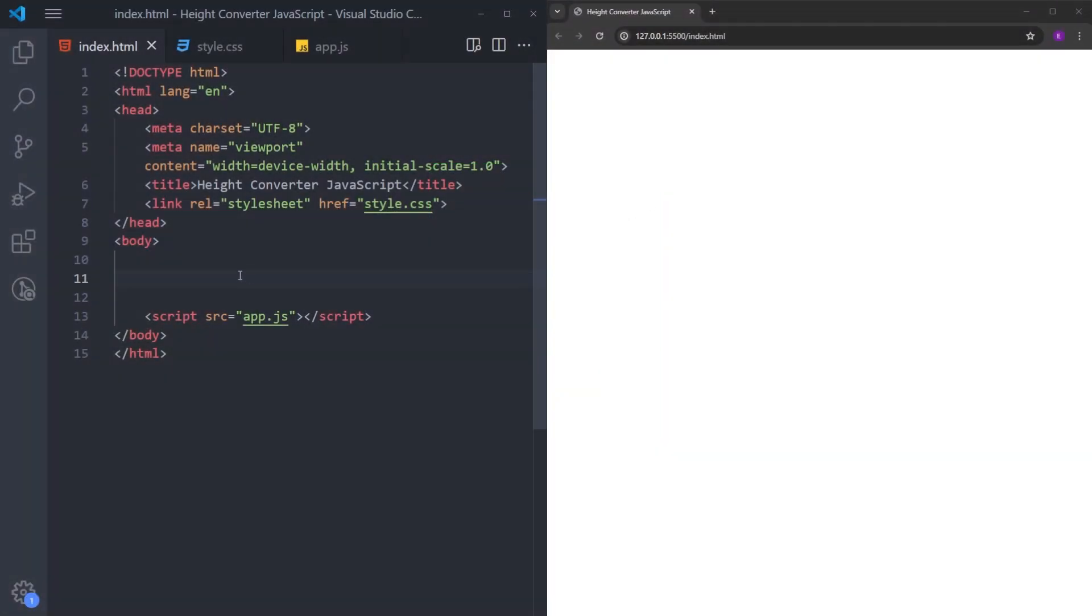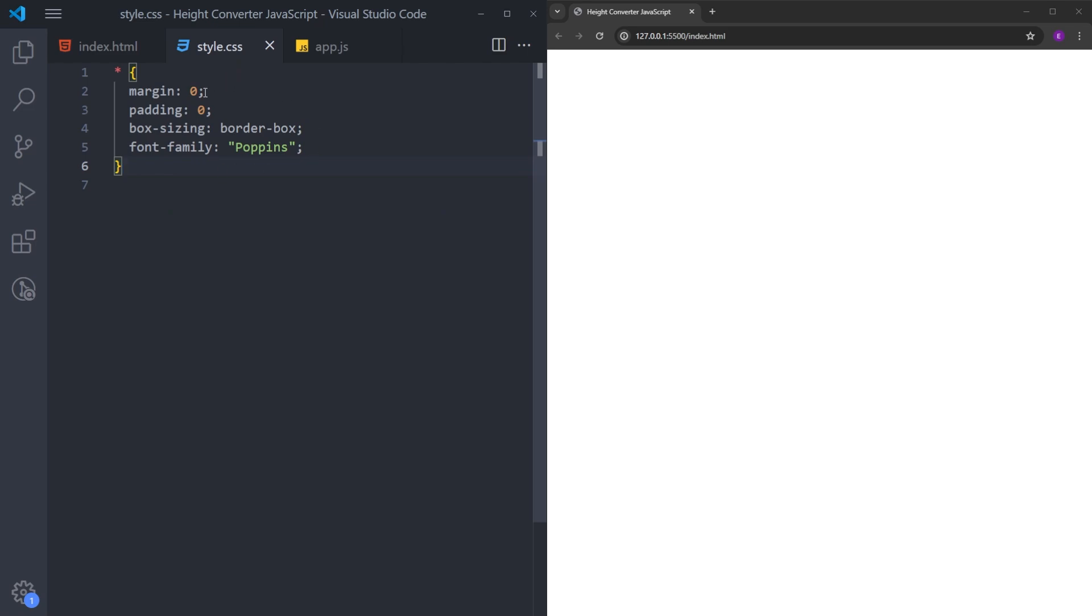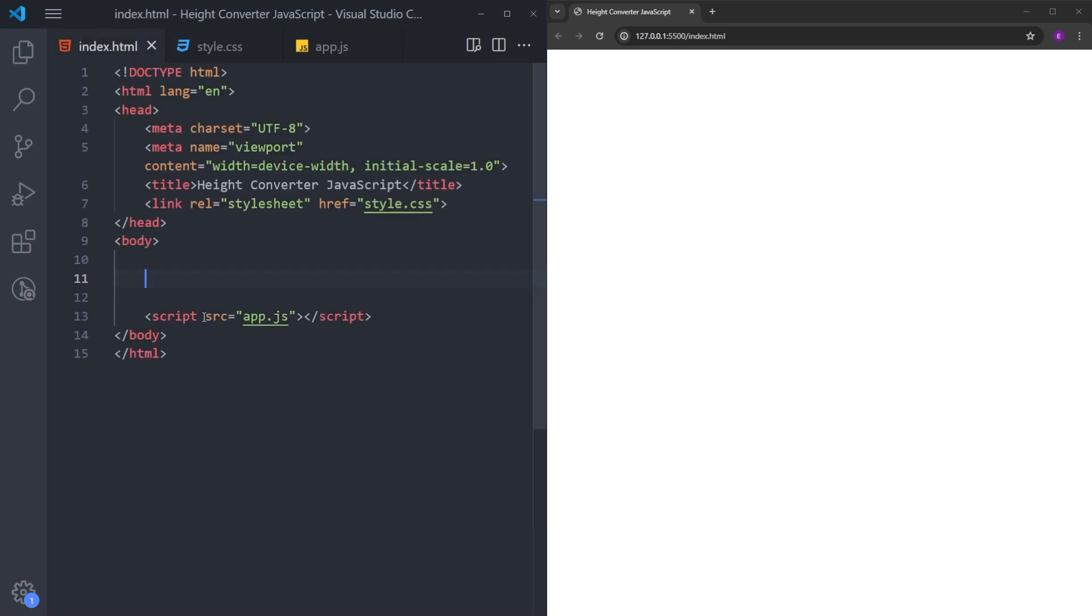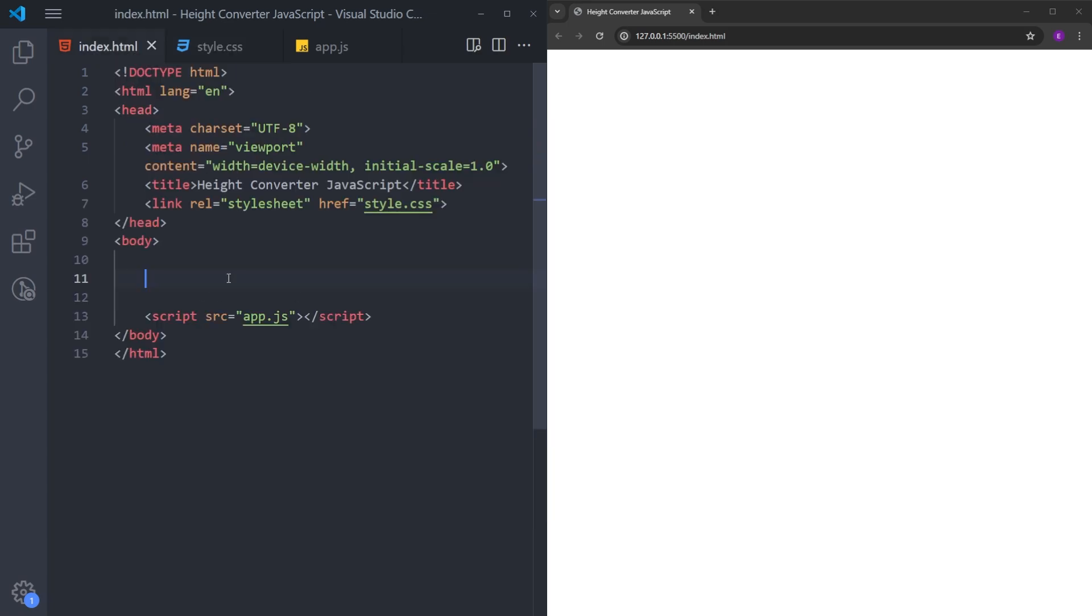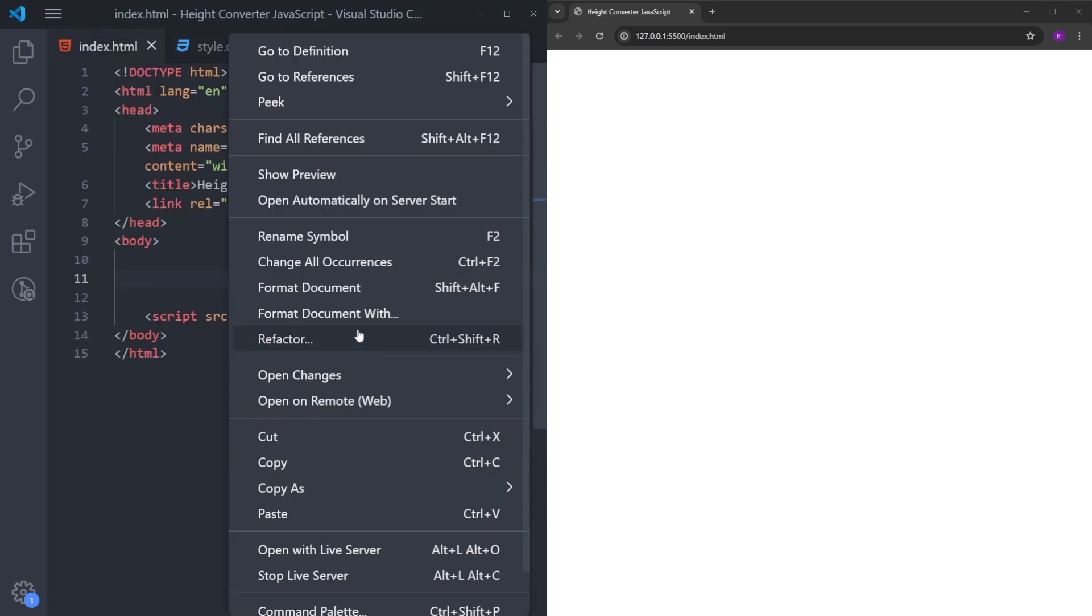In my project folder, I have this HTML file, a CSS file and an empty JavaScript file. Inside the HTML, I link the style sheets and link the JavaScript file as well. And I also reset the margin and padding, set a font family and set the box sizing to border box. And also open this file on the browser using open with live server.